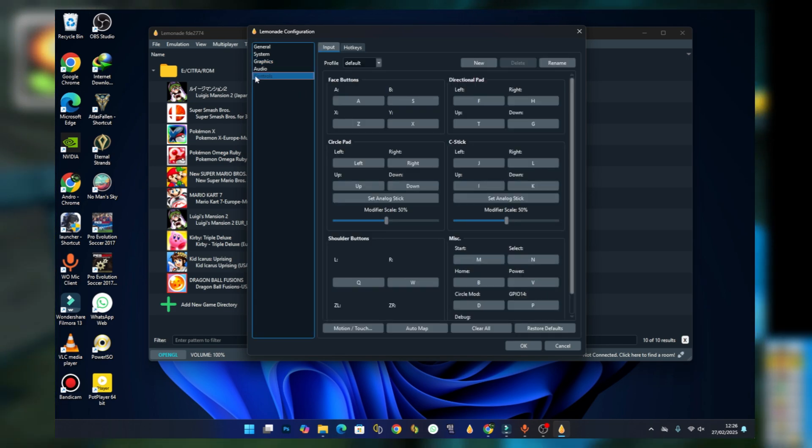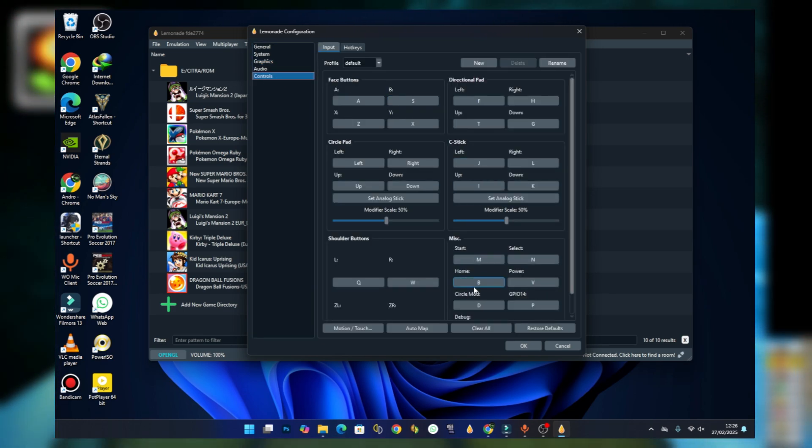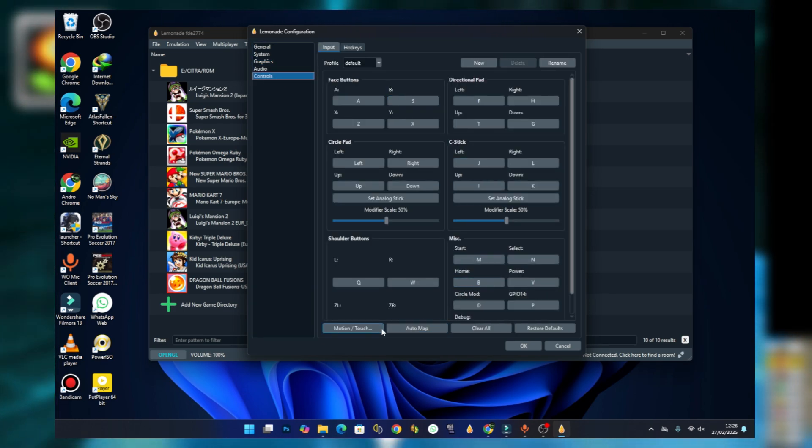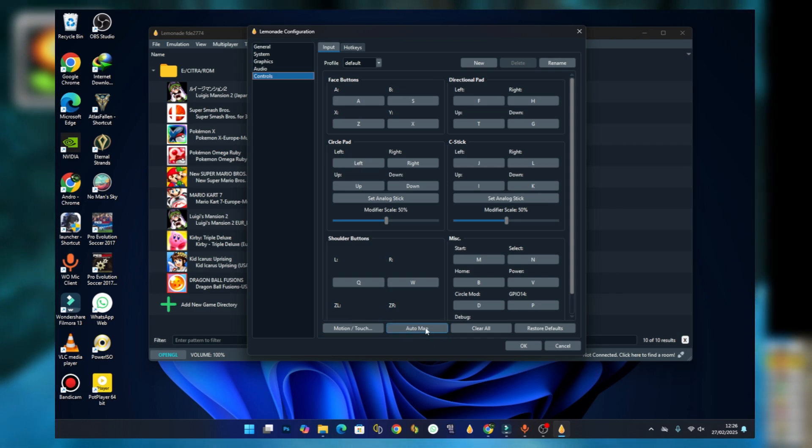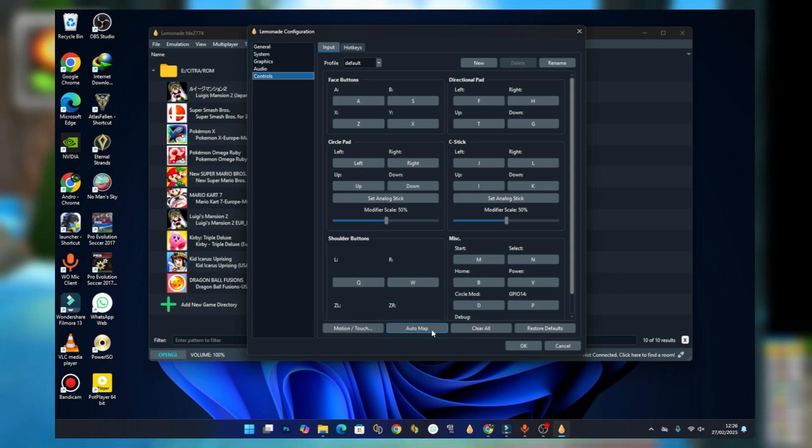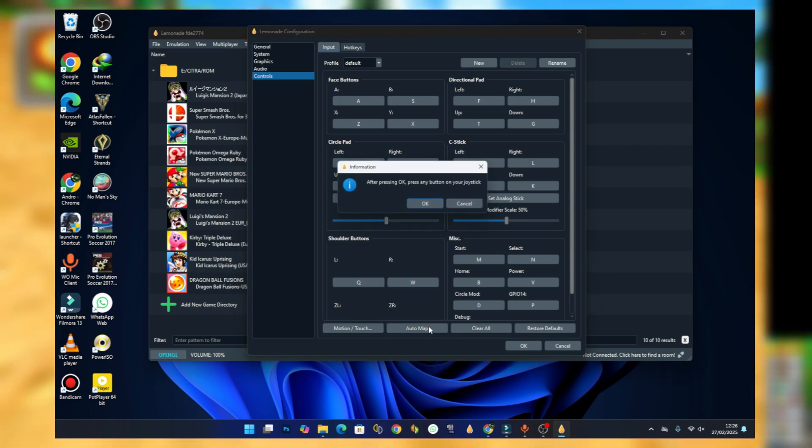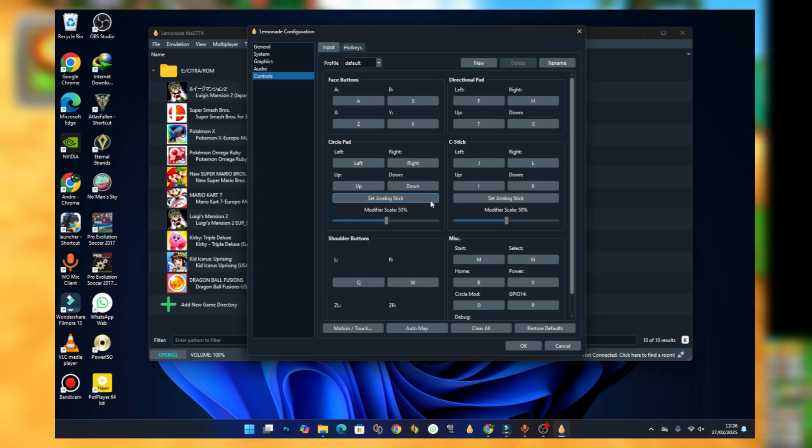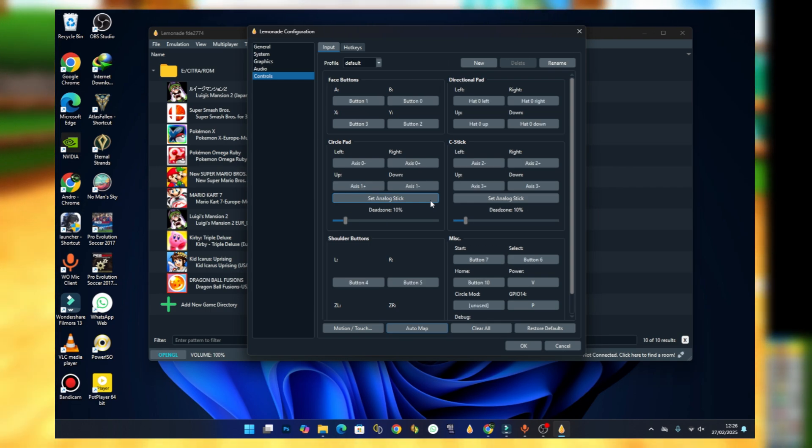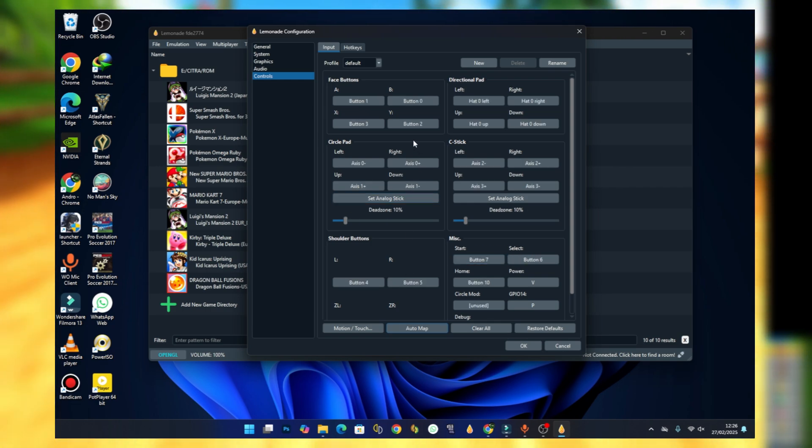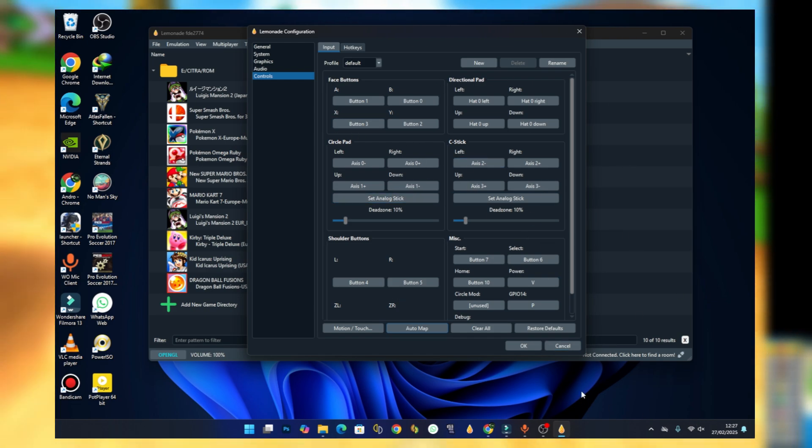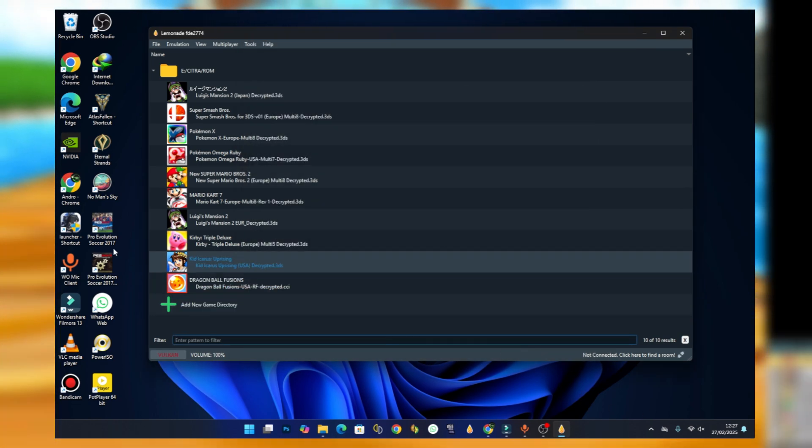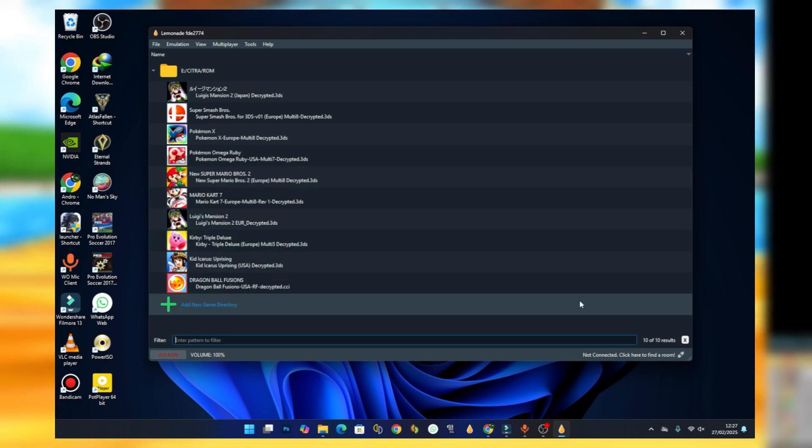Now come to the controls session and head to the bottom. You should see auto map. Select the auto map, select OK, and then press any keys on your controller and it should automatically set it to your controller. After that, just press on OK.